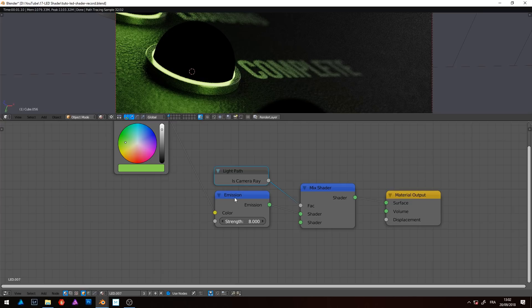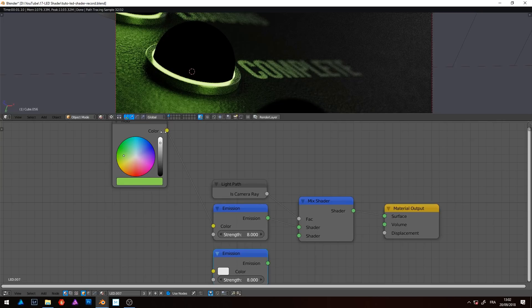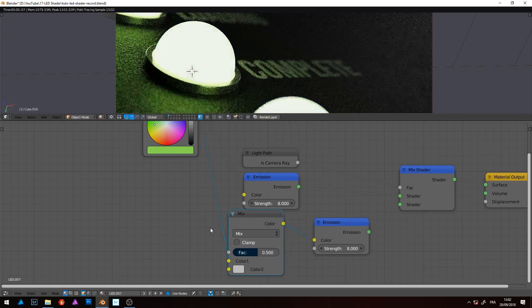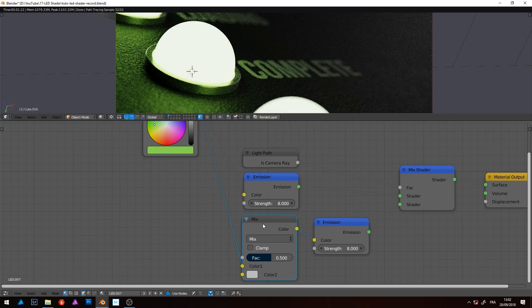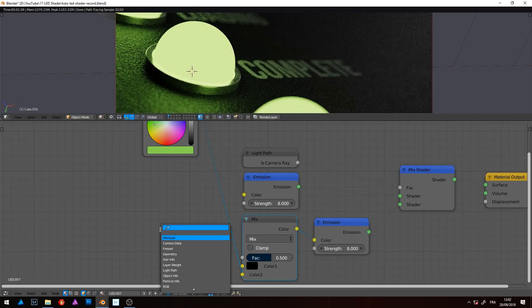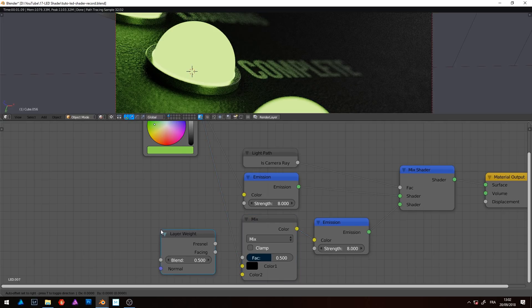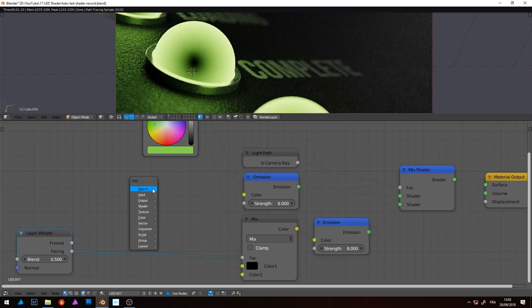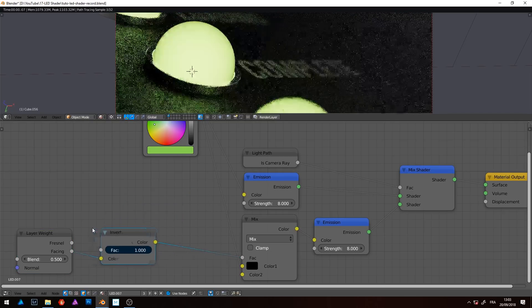Now we are going to work with the second, currently empty, mix shader input. Duplicate the emission node and link it to the mix shader. When we see an indicator like a LED, the surface color isn't homogeneous. So, add a mix RGB node. Connect the LED color to the second input and switch the first to black. For the FAC input, find the layer weight node and use the facing output. Add an invert node between the weight and mix, and you see it begins to look good.